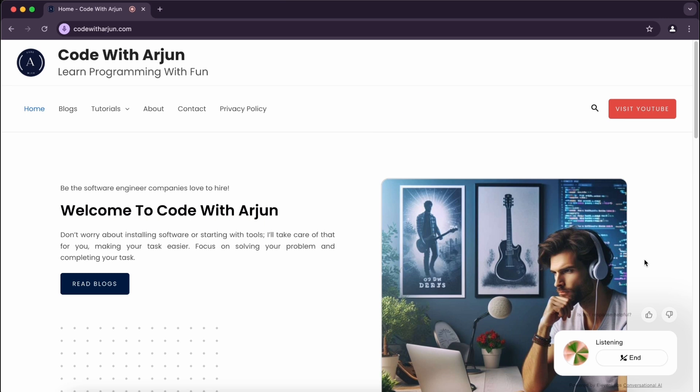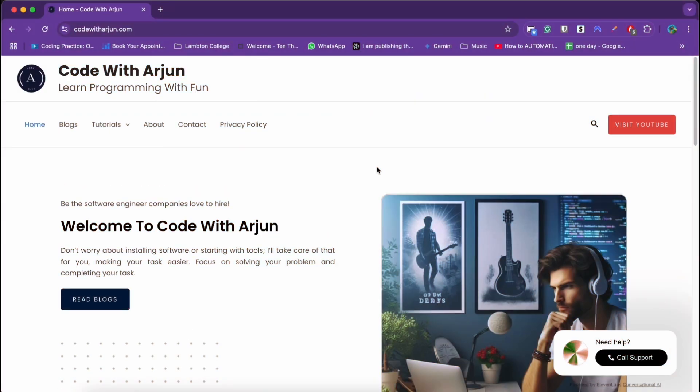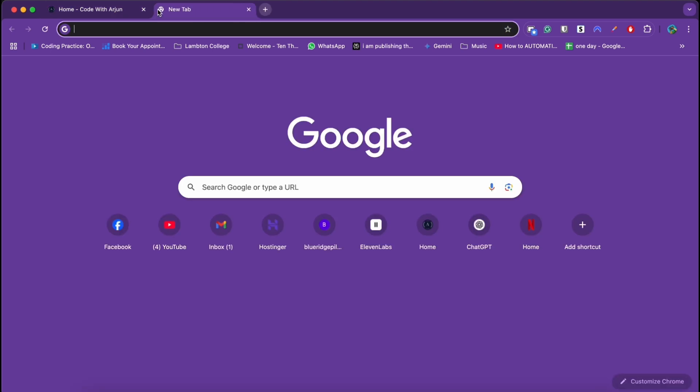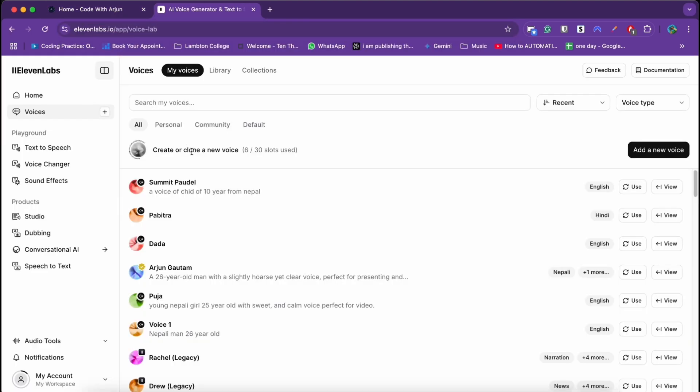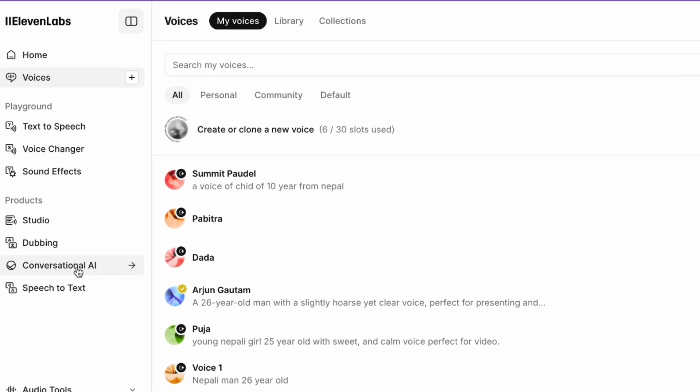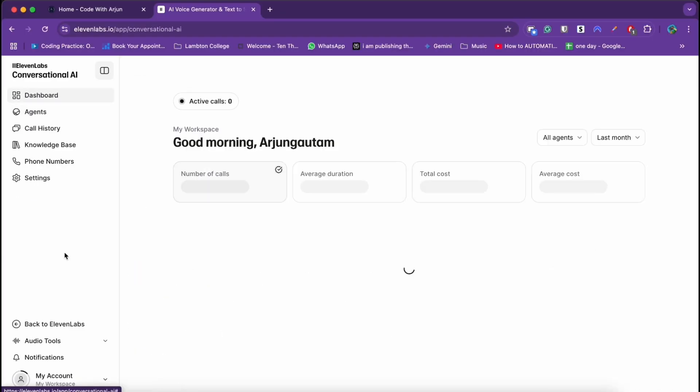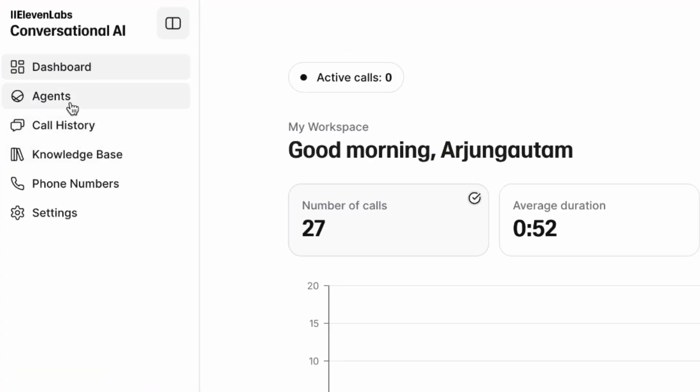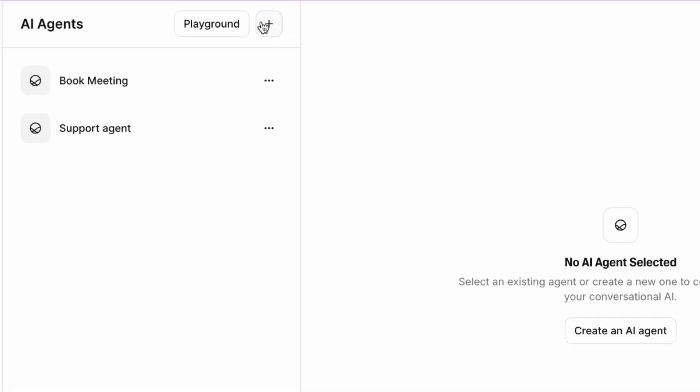Happy I could help, have a wonderful day. So to create this AI agent, I use a tool called 11 Labs. This is a pretty cool tool for cloning your voice and it provides a feature called conversational AI.